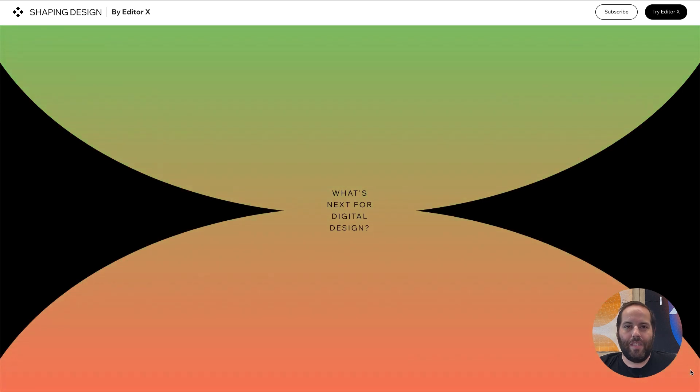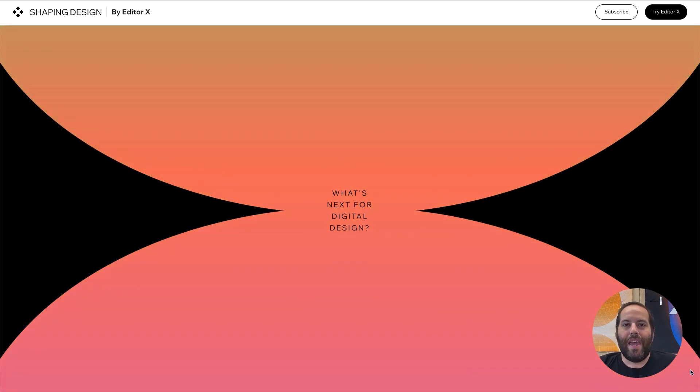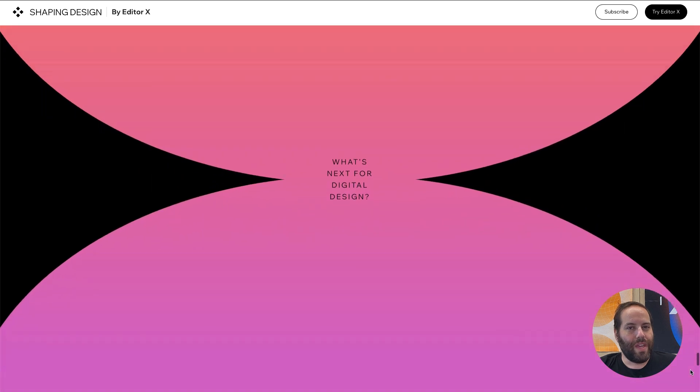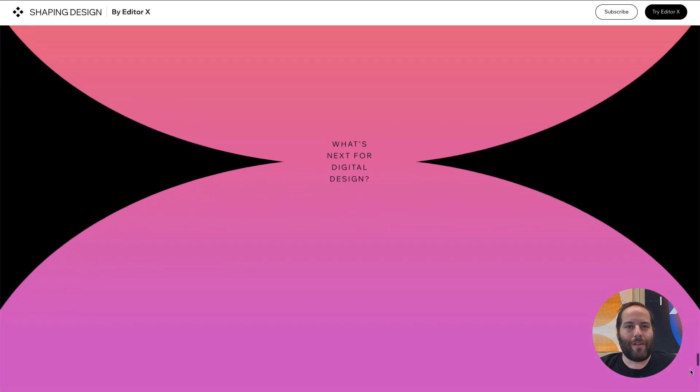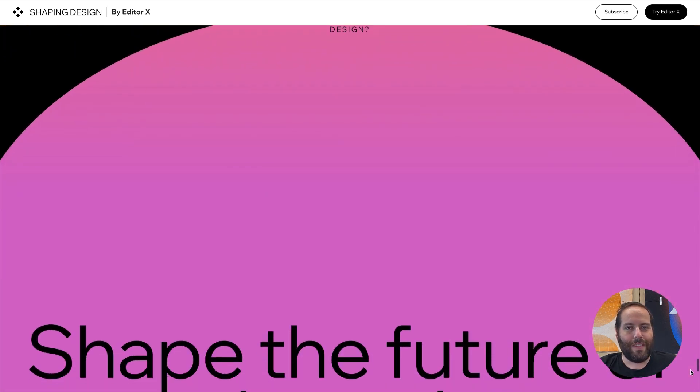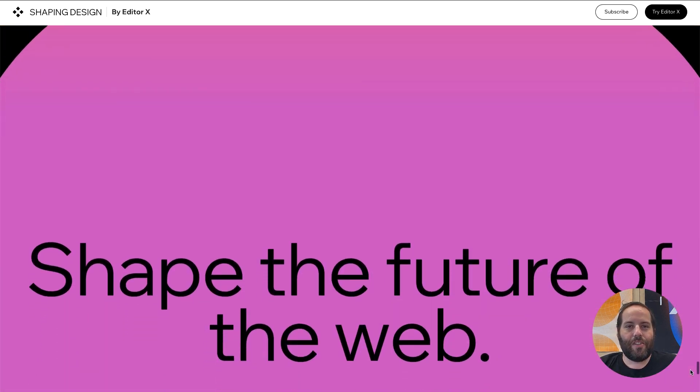Hello again, my name is Ido. I'm a technical designer here at Editor X and today I'm going to show you how to create this beautiful gradient background scroll effect. Let's get started.